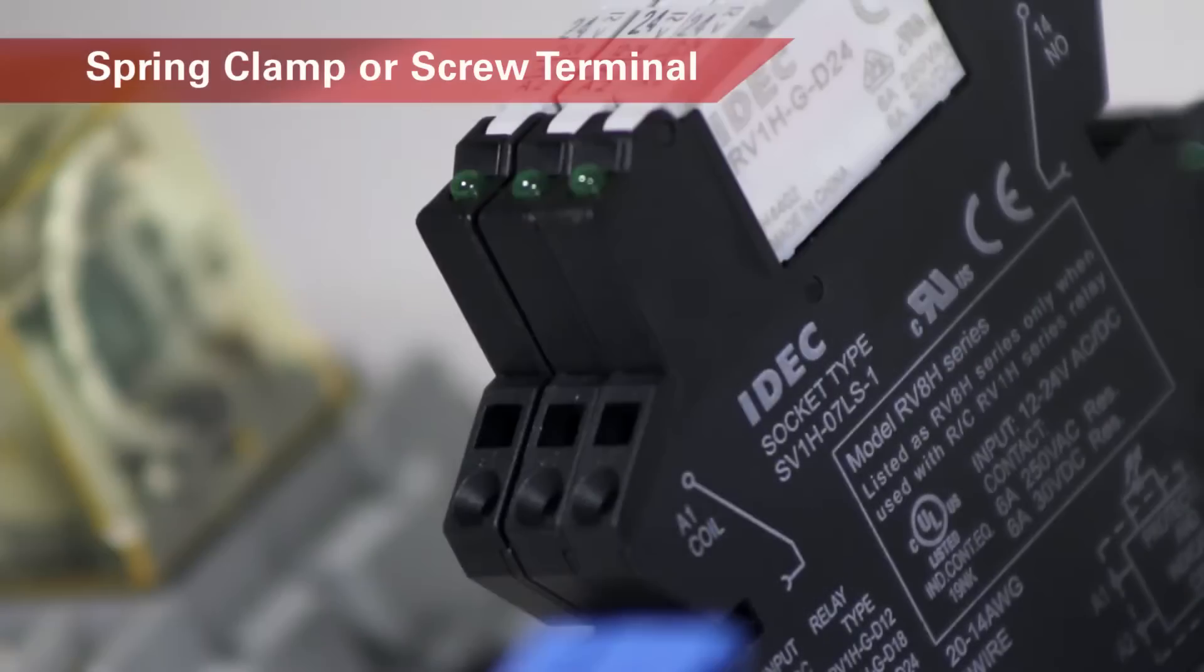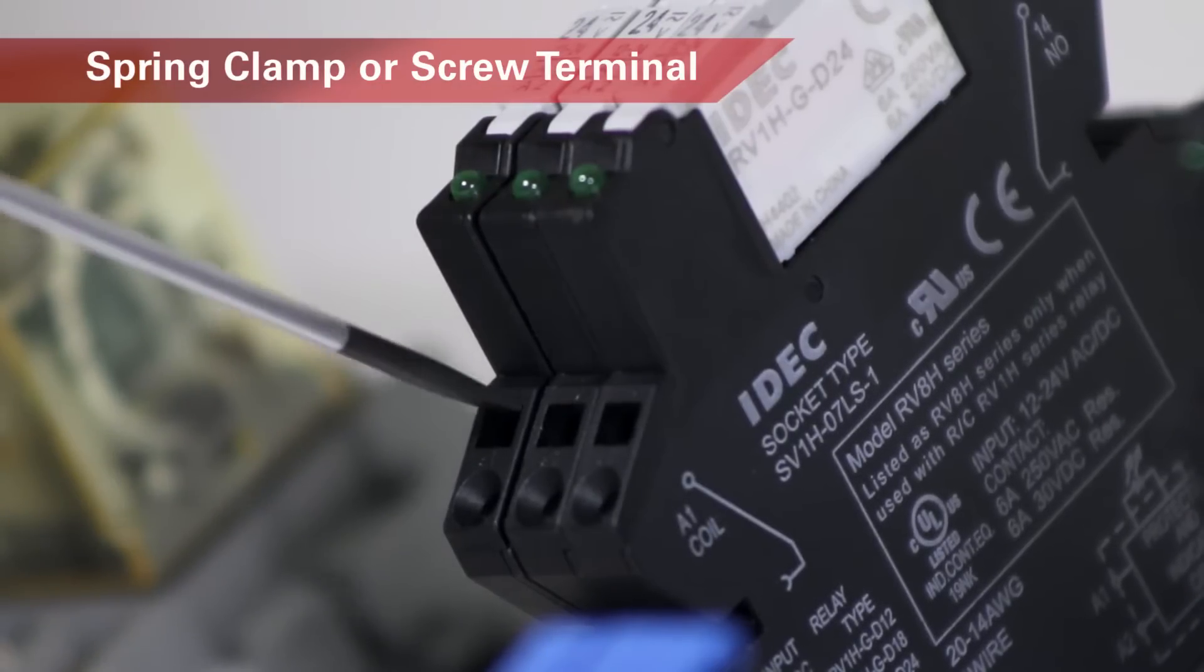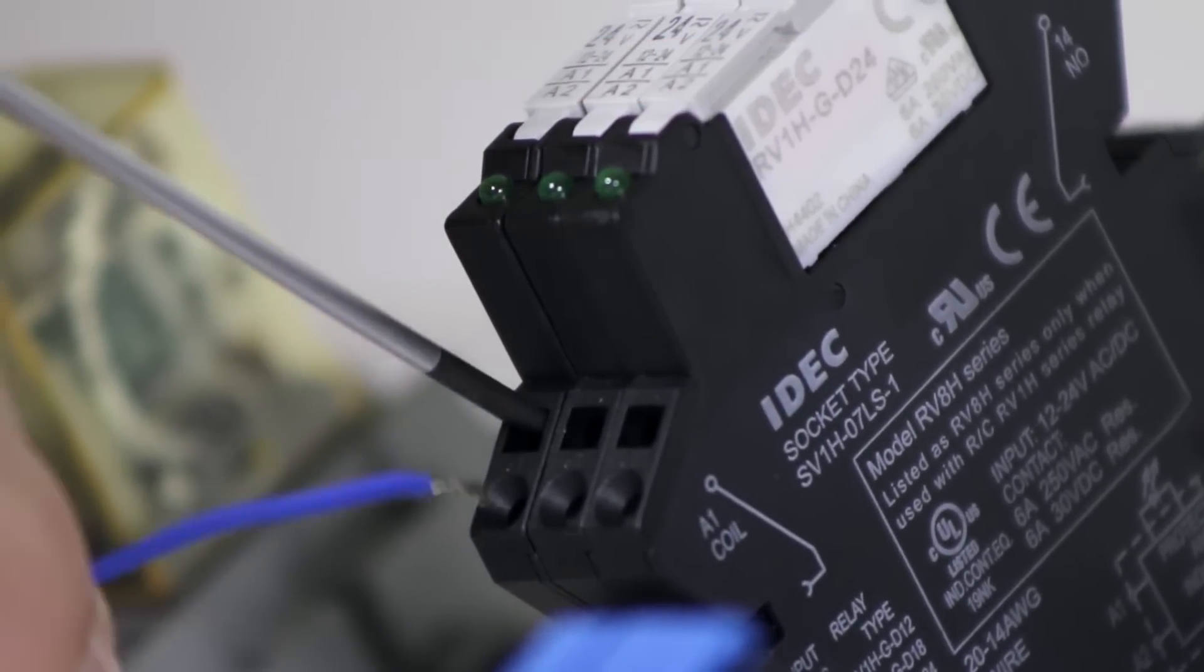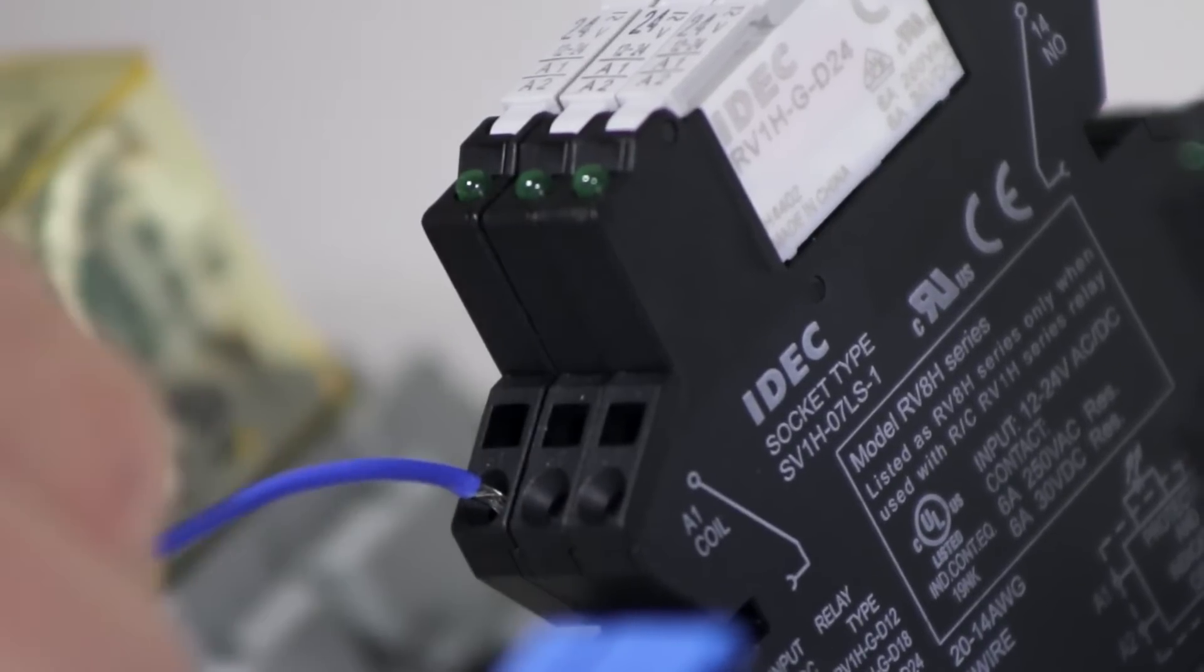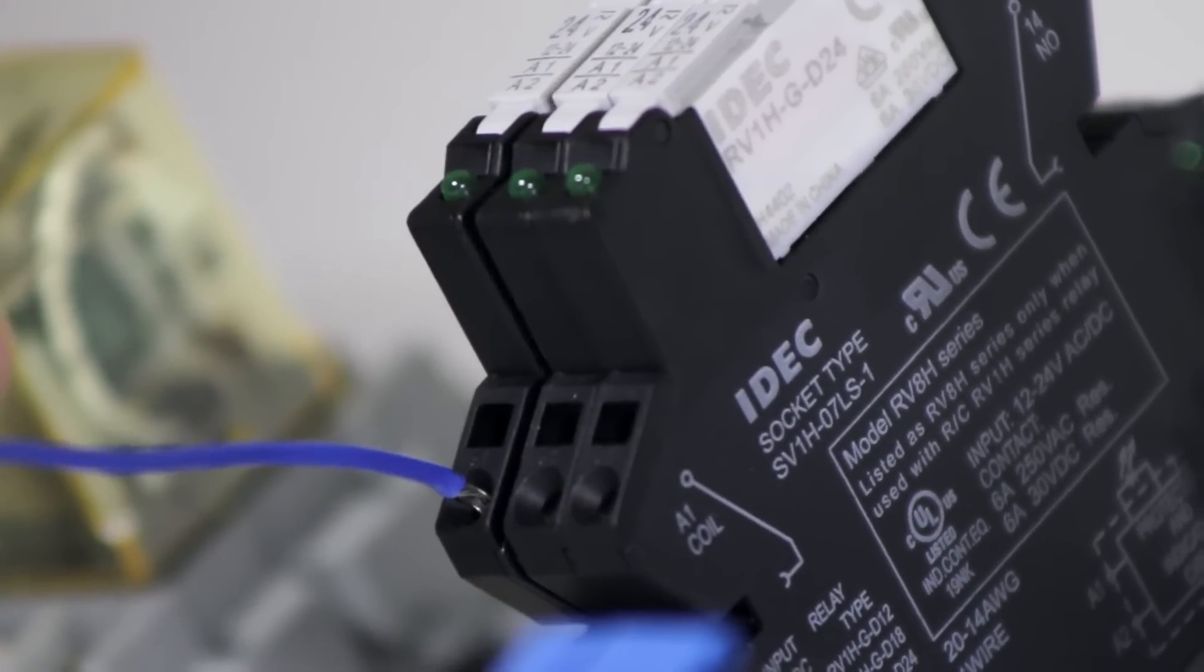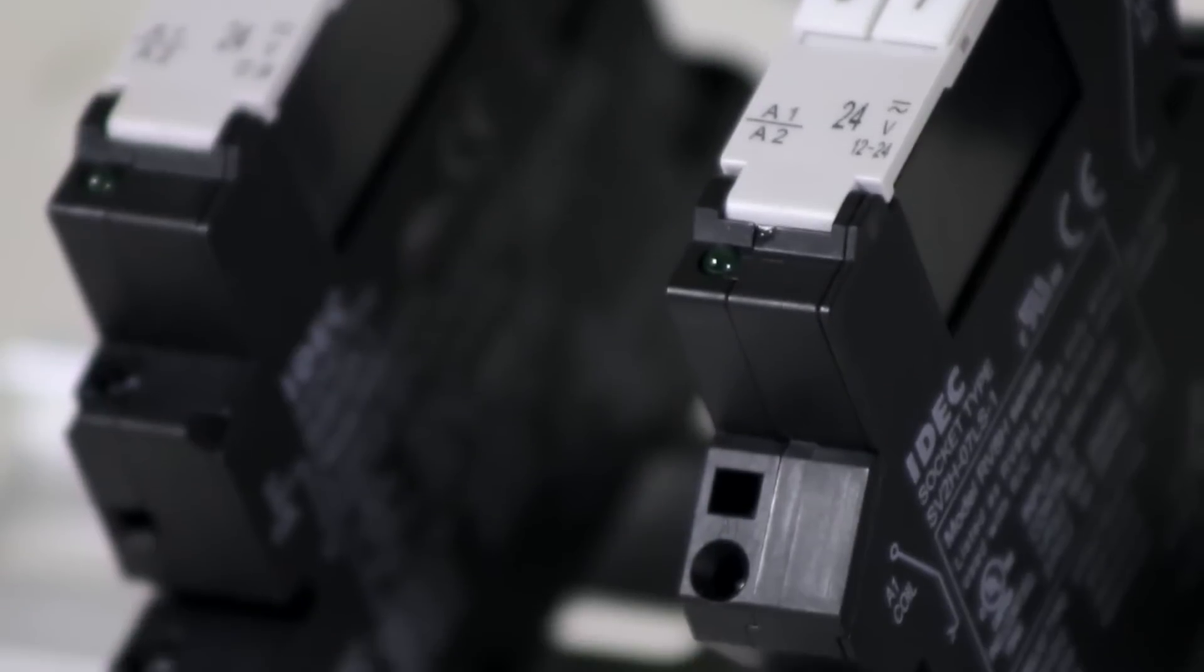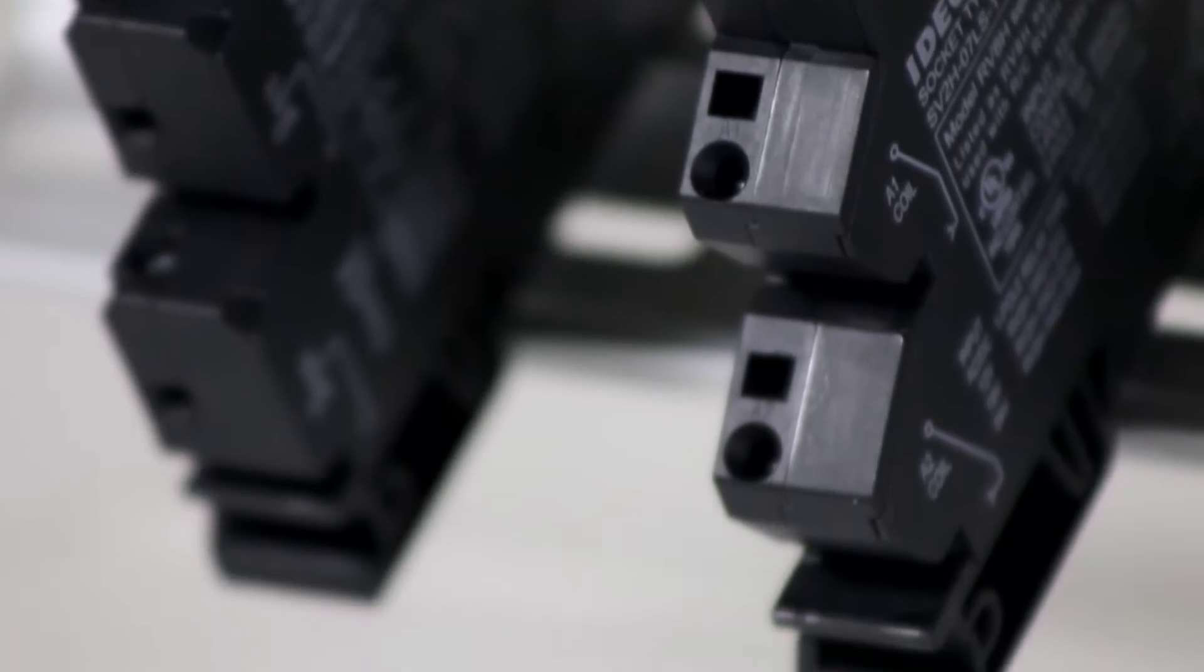The relays can be supplied with either spring clamp or screw terminal connections. Spring clamp connections resist vibration and maintain tightness. With the spring clamp option, simply push a wire or ferrule into the opening.